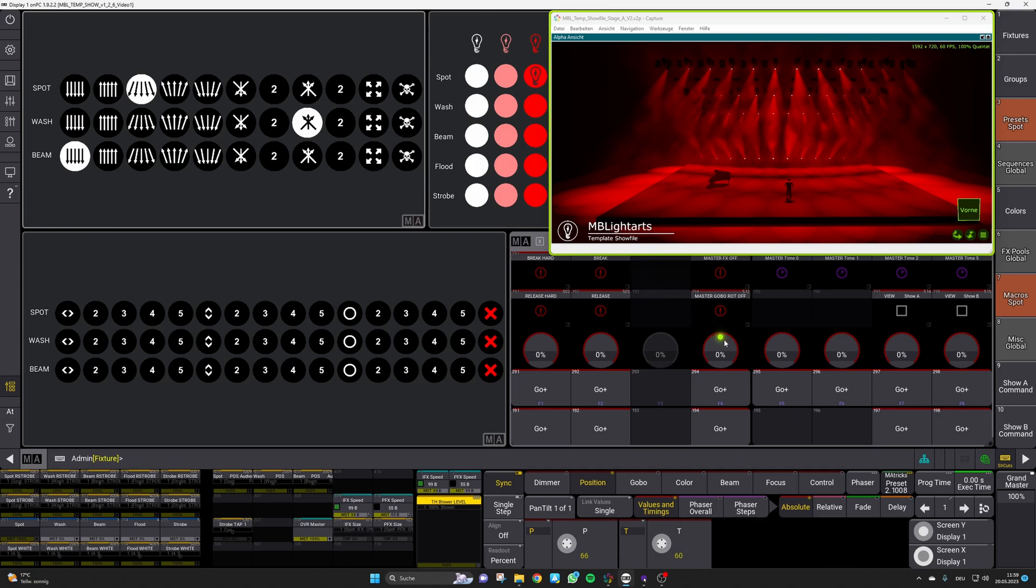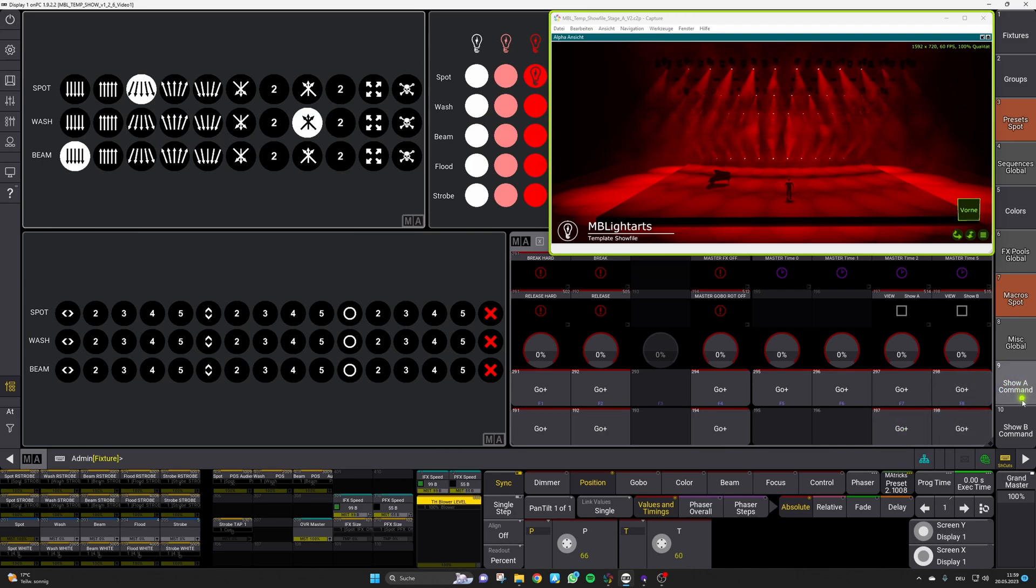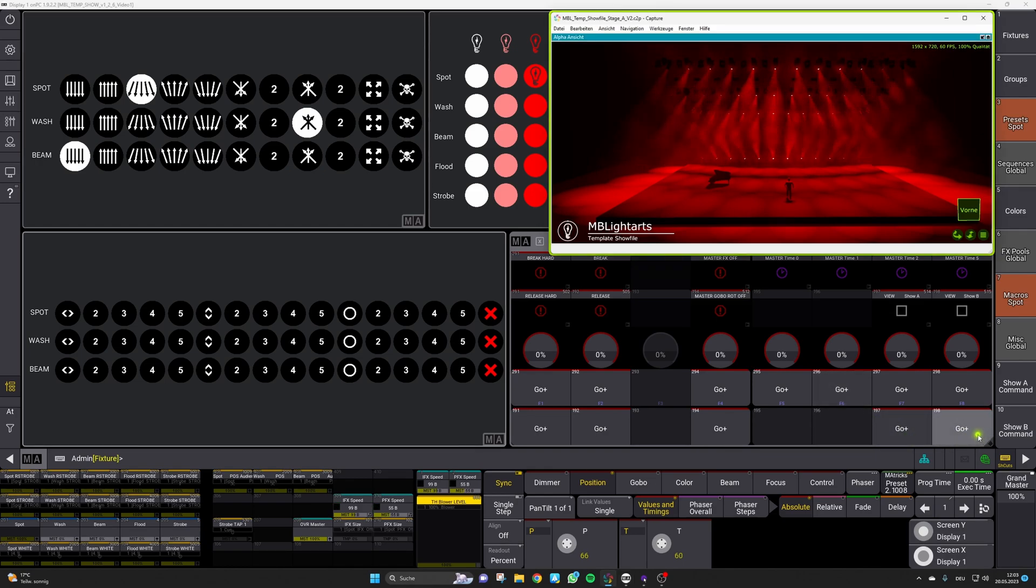Below this timing section you will find now two macros which will allow you to easily switch the views between show layout A and show layout B also with your hardware buttons.